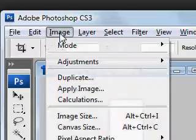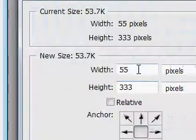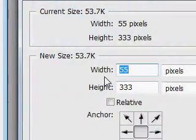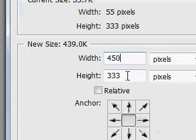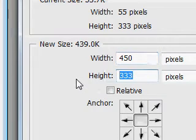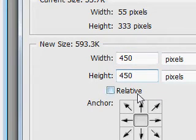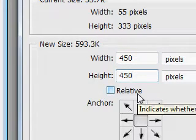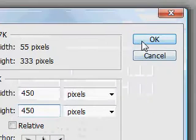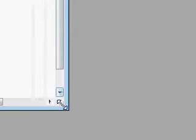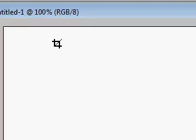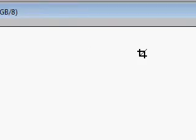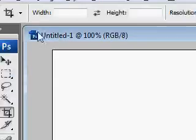What I'm going to do is increase canvas size, both width 450 and height 450, to both 450. Make sure relative is not checked, click OK. And now we can see that it is indeed 450 by 450, but we're not done yet.